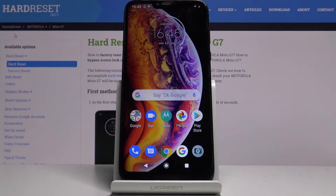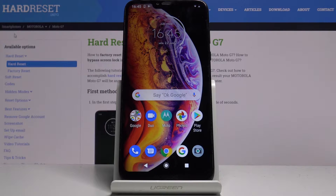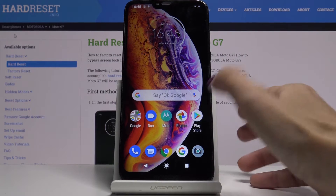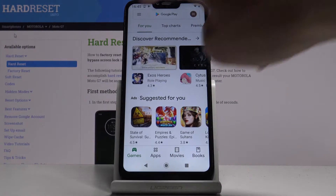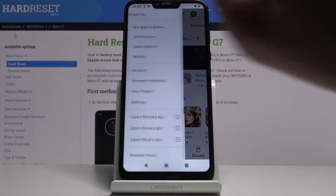Here I've got Motorola Moto 37, and let me show you how to update applications on the following device. So at the very beginning you have to locate and open your Play Store. Now tap on the more icon.